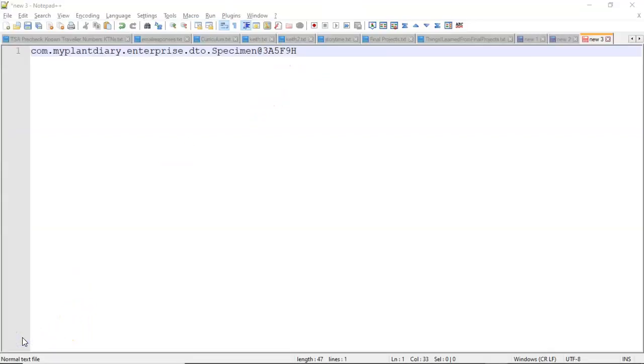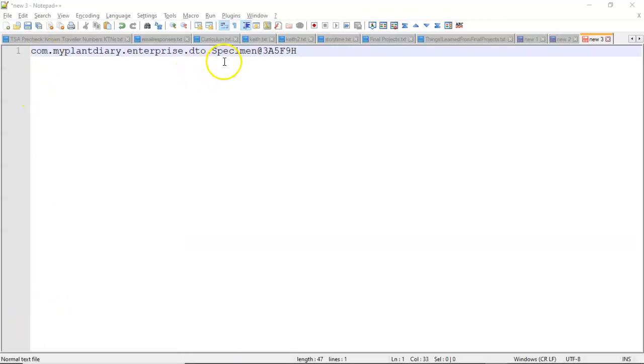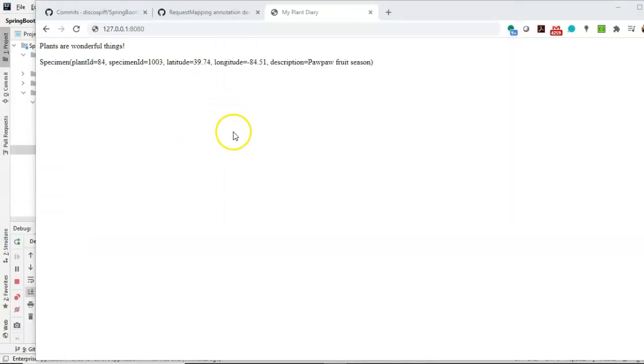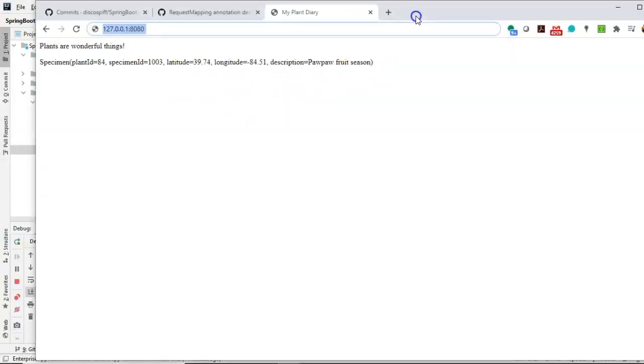If you remember the days before Lombok, a lot of times if you did a toString, you would get something like this by default. A package name, a class name, and then a hex number that follows. Certainly this is a bit better.